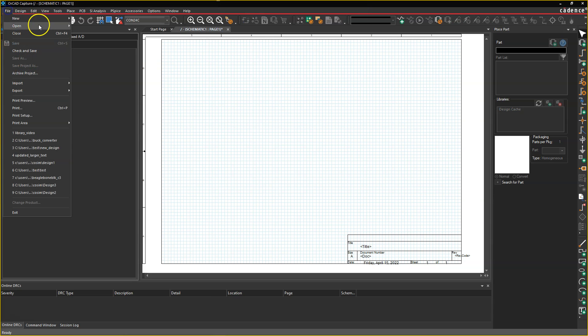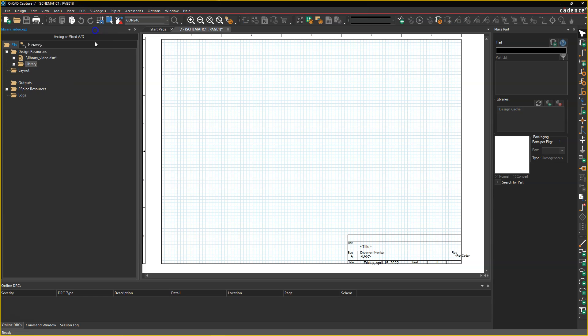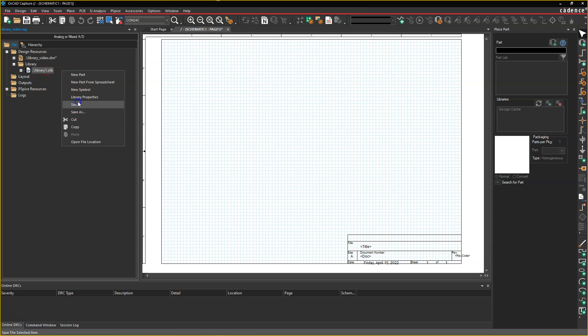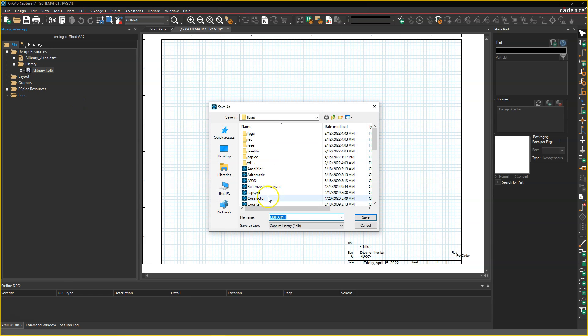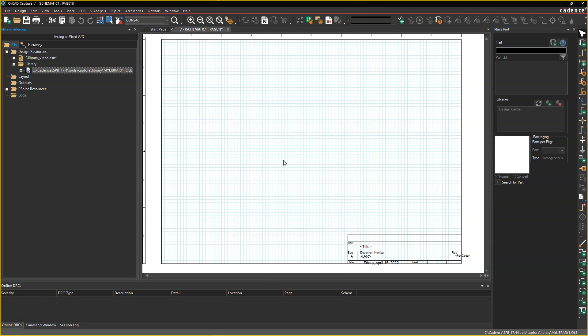So go to File, New, Library, inside an existing project, and this library gets created. Now what you can do is just right-click Save, and then you can call it My Library 1, or something like that. Maybe this has your inductors, resistors, connectors, and all of that stuff.